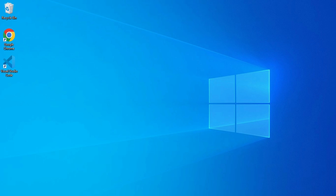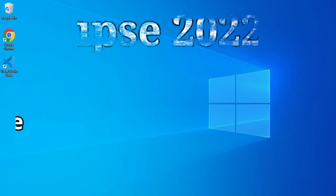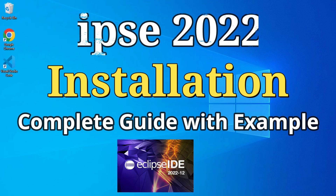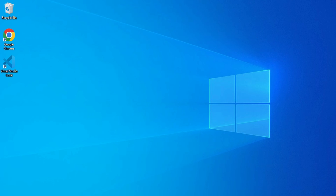Hey guys, welcome back to my channel. In today's video I'm going to show you how to install Eclipse IDE. I will also be showing you how to create your first Java application using it, so let's start the video.